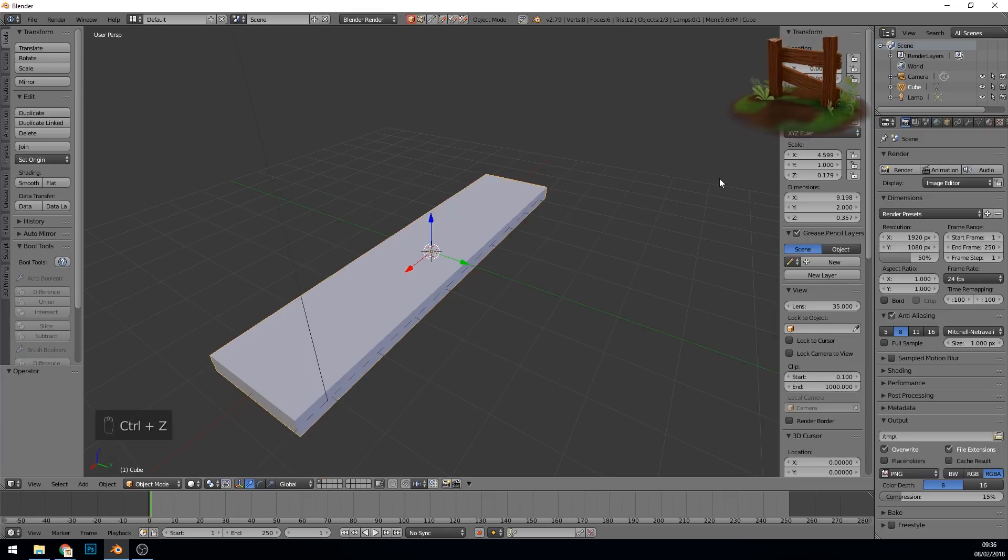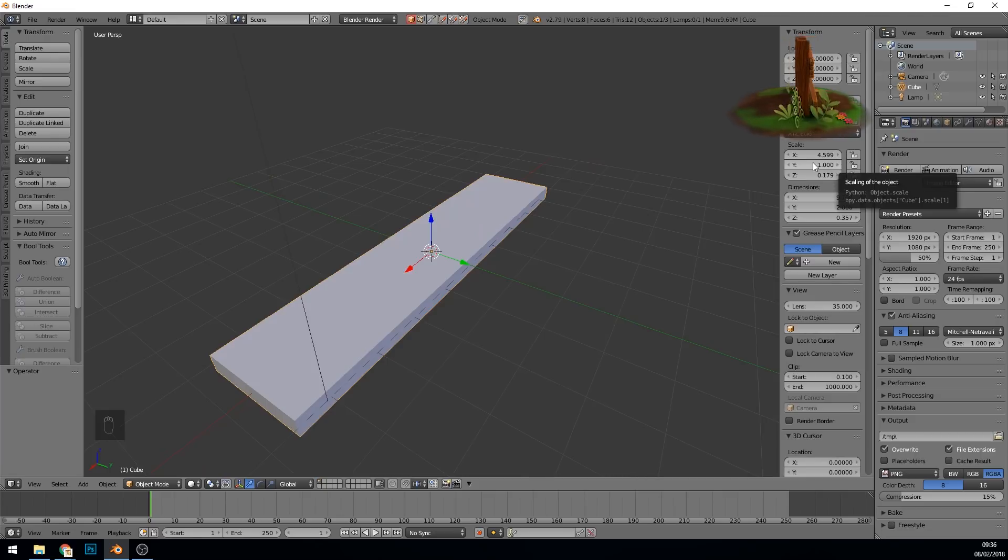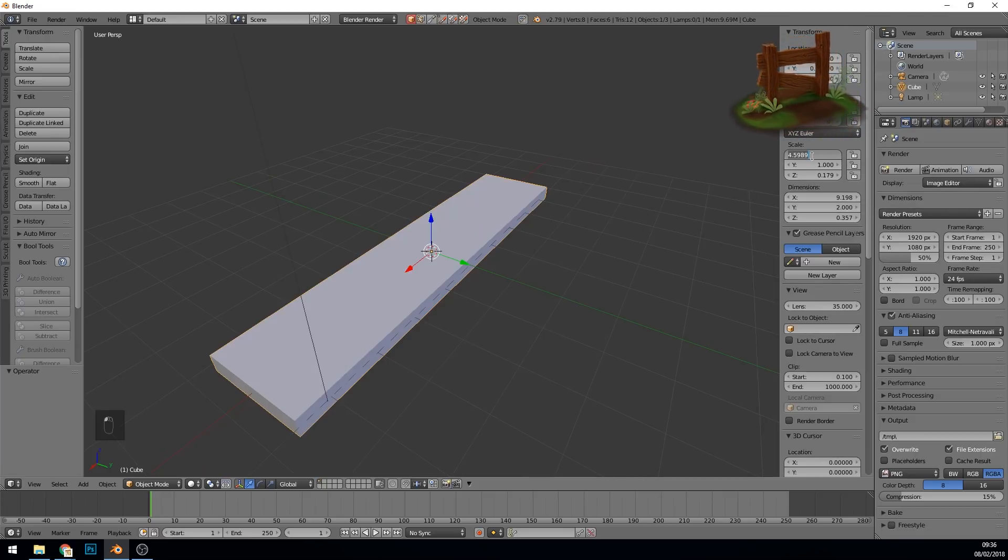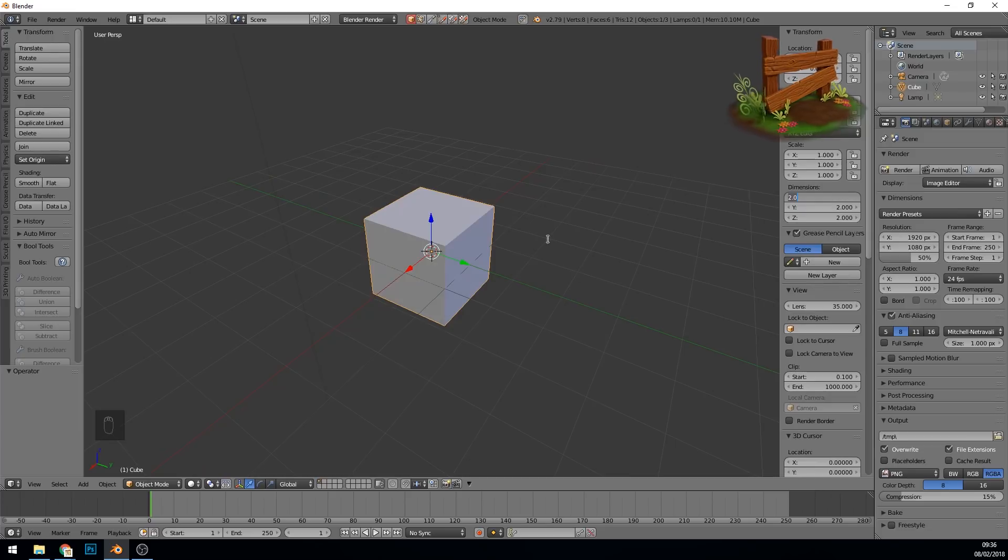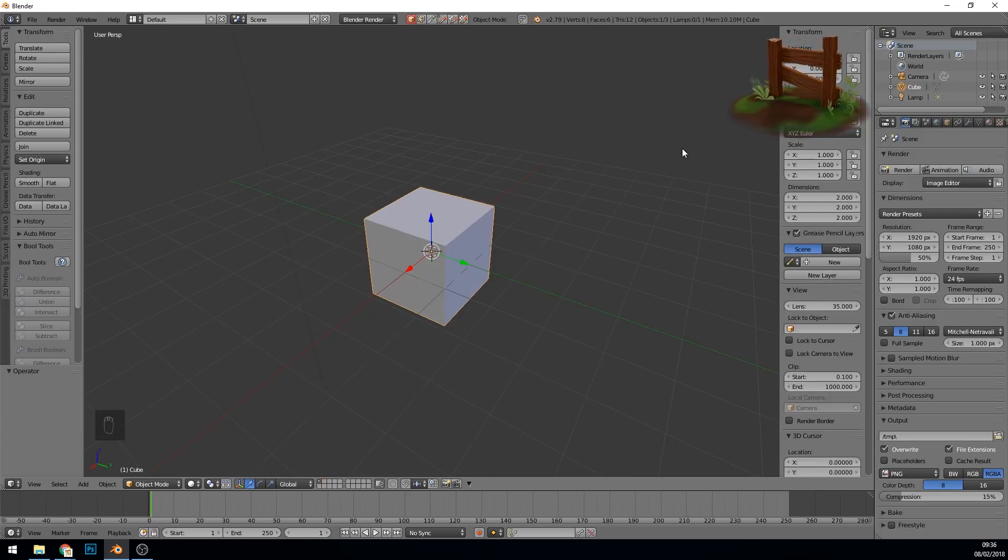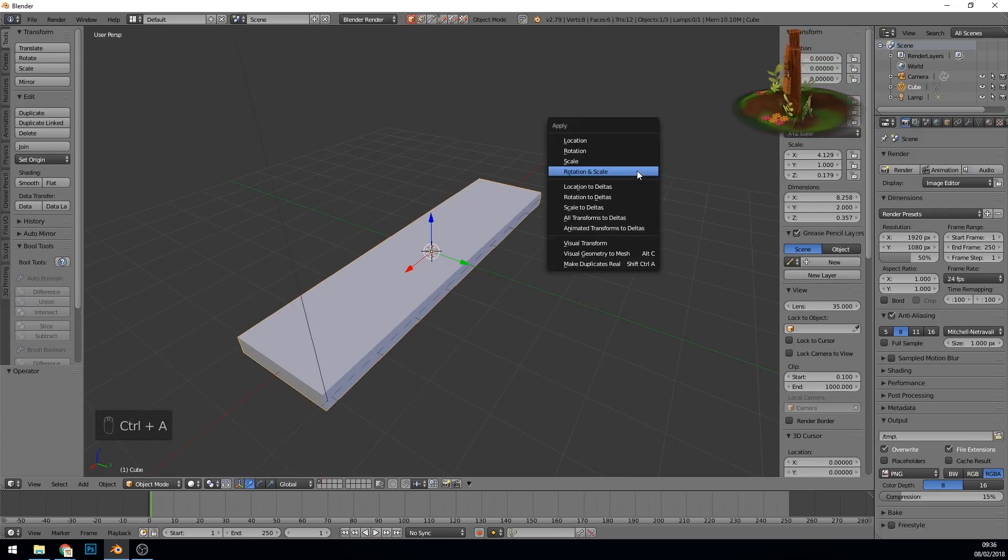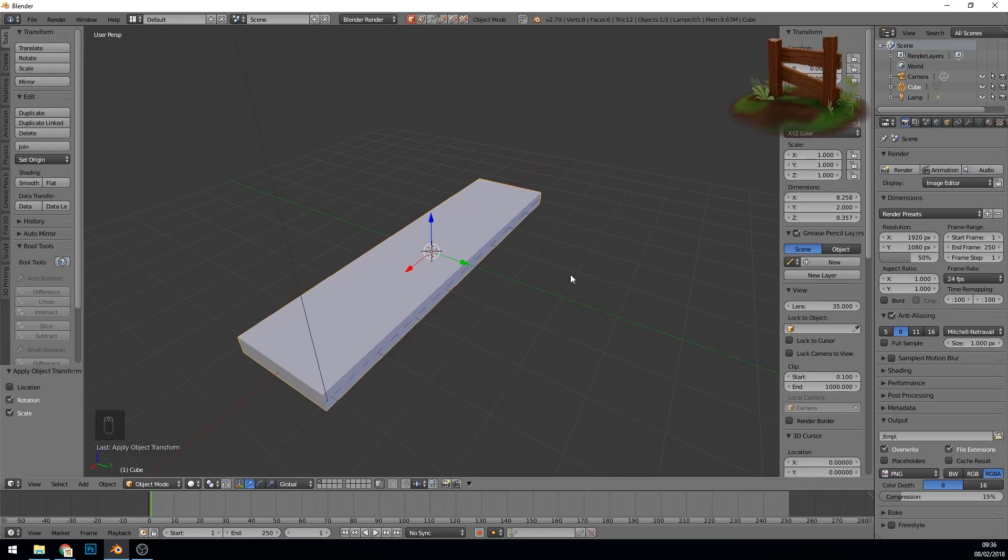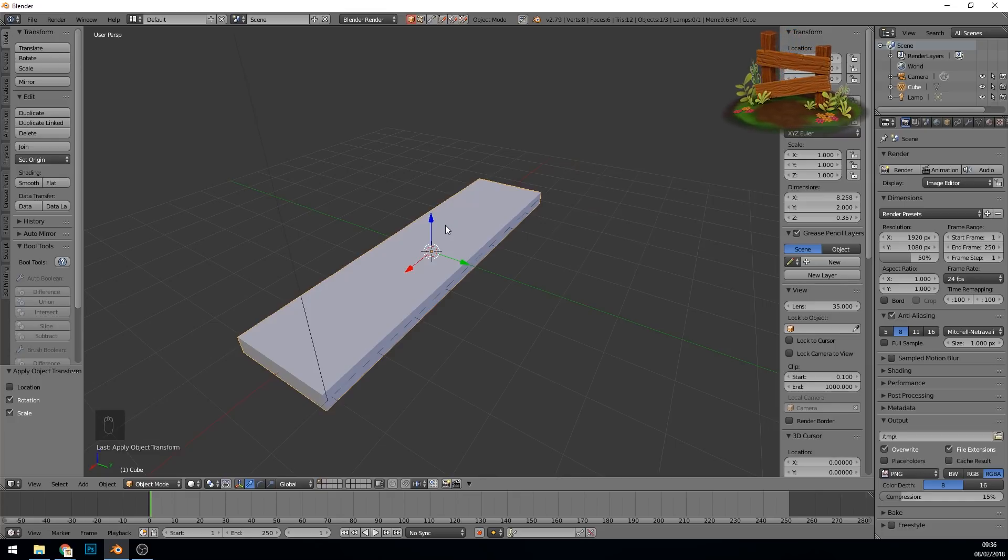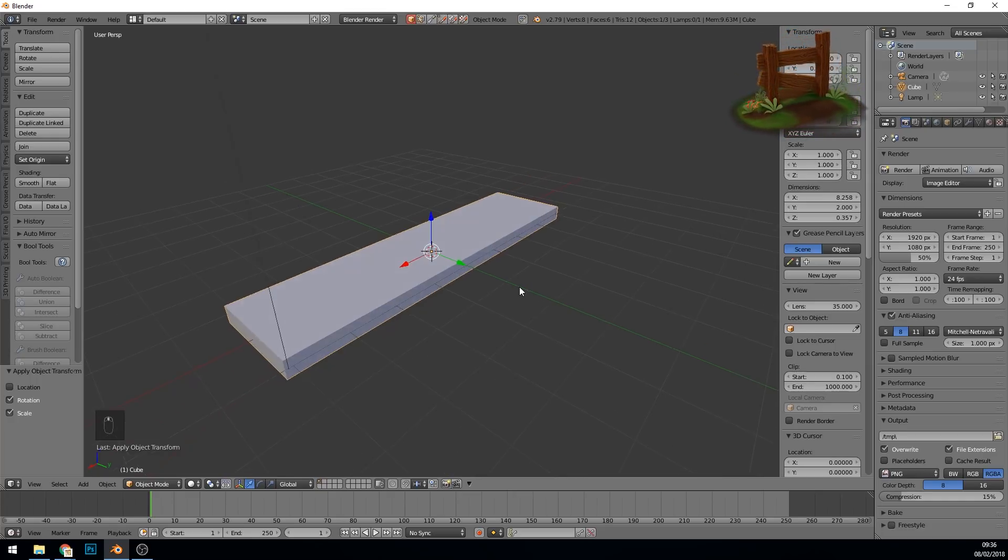If I undo that reset you can see the scale is set to 4.5, 1, blah blah blah. If I went in here to try and reset it to 1, 1, you can see my cube is going back to normal. So I want to undo that. That's why we need to reset the scale here, so it's reset to 1 and it thinks this is its natural scale. Then when we go across to sculpting we won't have any problems.